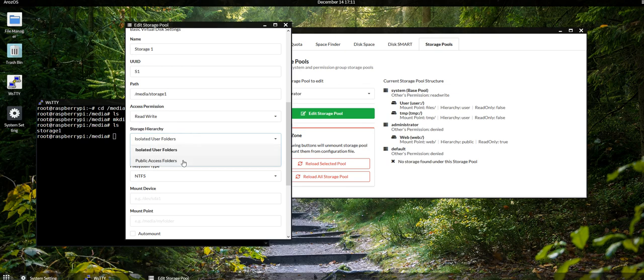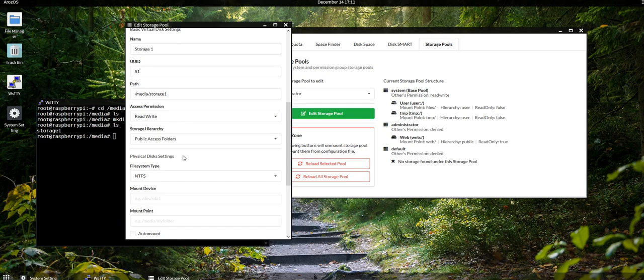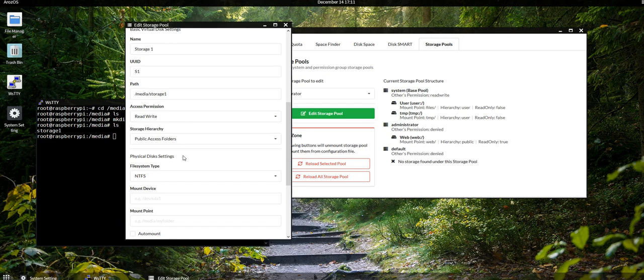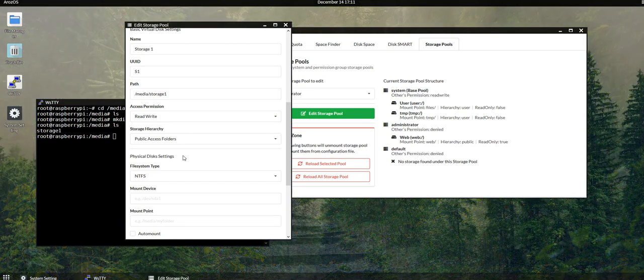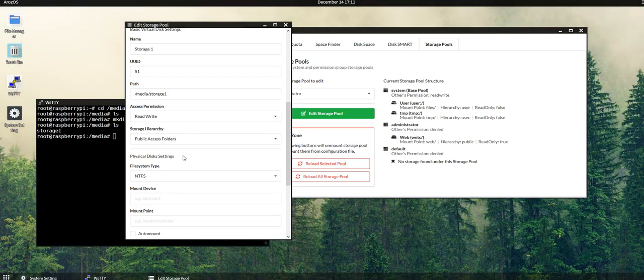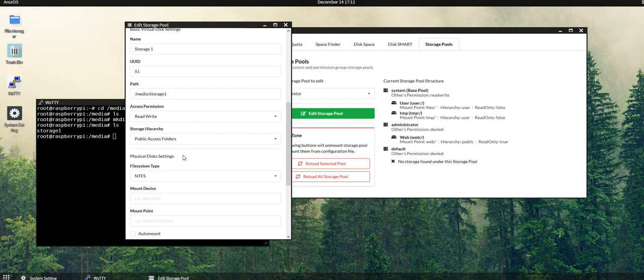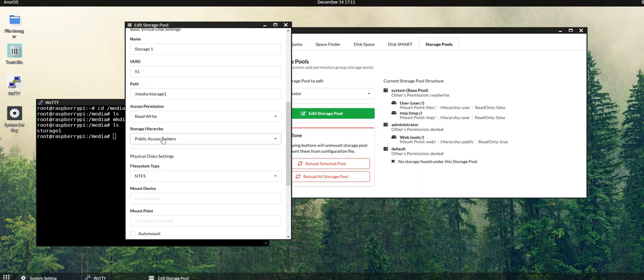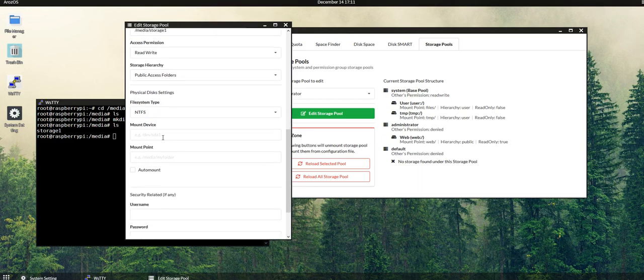And then for hierarchy, I will set it to public access folders so users are not isolated between each other. So every administrator can upload or delete files or folders that's created in this storage pool. If you want the system to be mounting the device automatically on startup, you can set it up via the physical disk settings. It works just like the fstab on Debian.